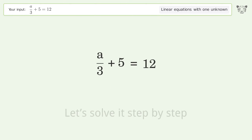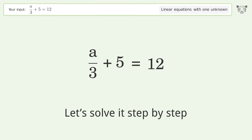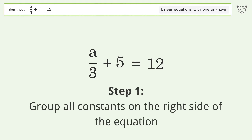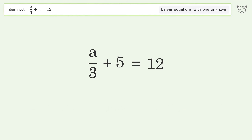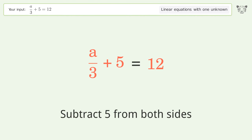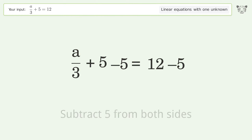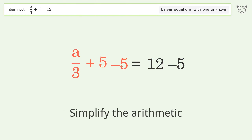Let's solve it step by step. Group all constants on the right side of the equation — subtract 5 from both sides. Simplify the arithmetic.